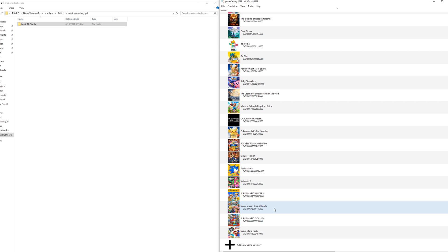Just try it out yourself. Get a mod from pretty much any location you want. A good location for this is Game Banana.